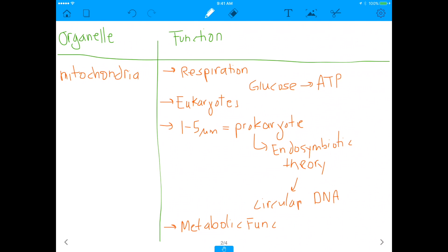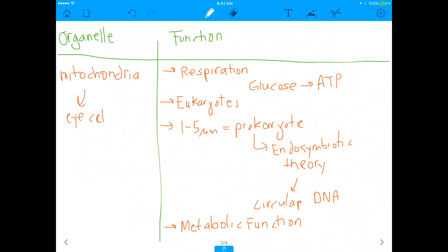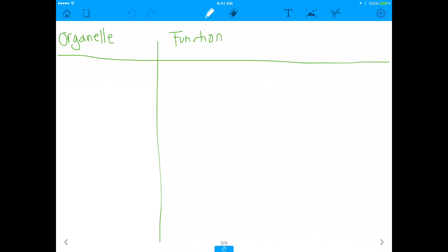Mitochondria are involved in respiration and are also the site of beta oxidation for fats, where fats get broken down. If something has a lot of mitochondria, it's involved in a lot of energy usage — eye cells, neurons, and muscle cells all have a lot of mitochondria because they use a lot of ATP. But believe it or not, hepatocytes don't actually have that much mitochondria, so mitochondria is probably not the right answer here.